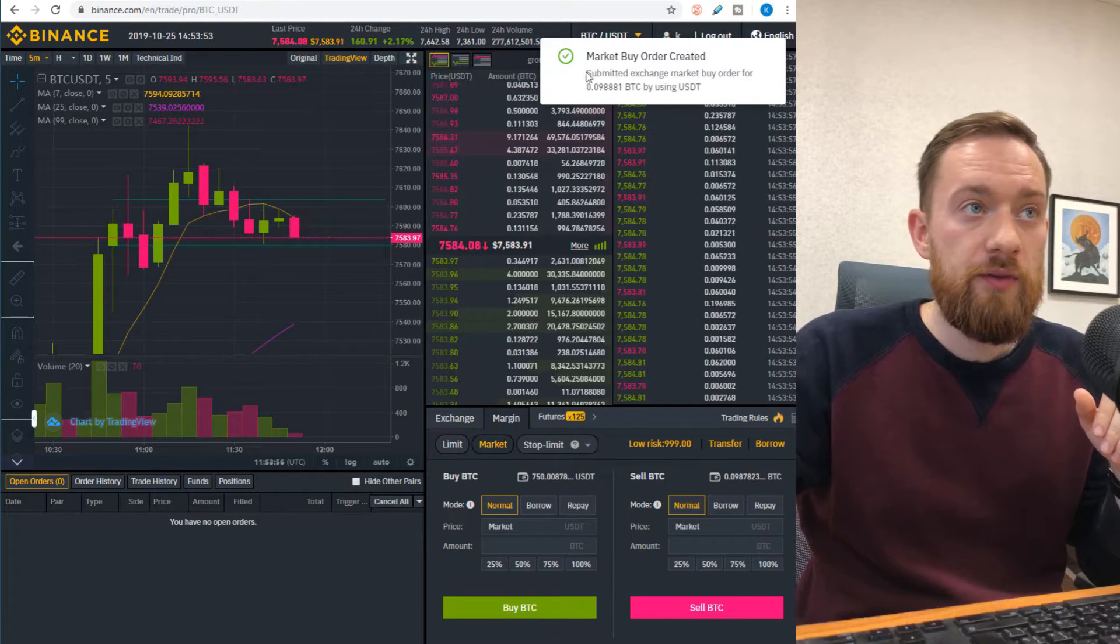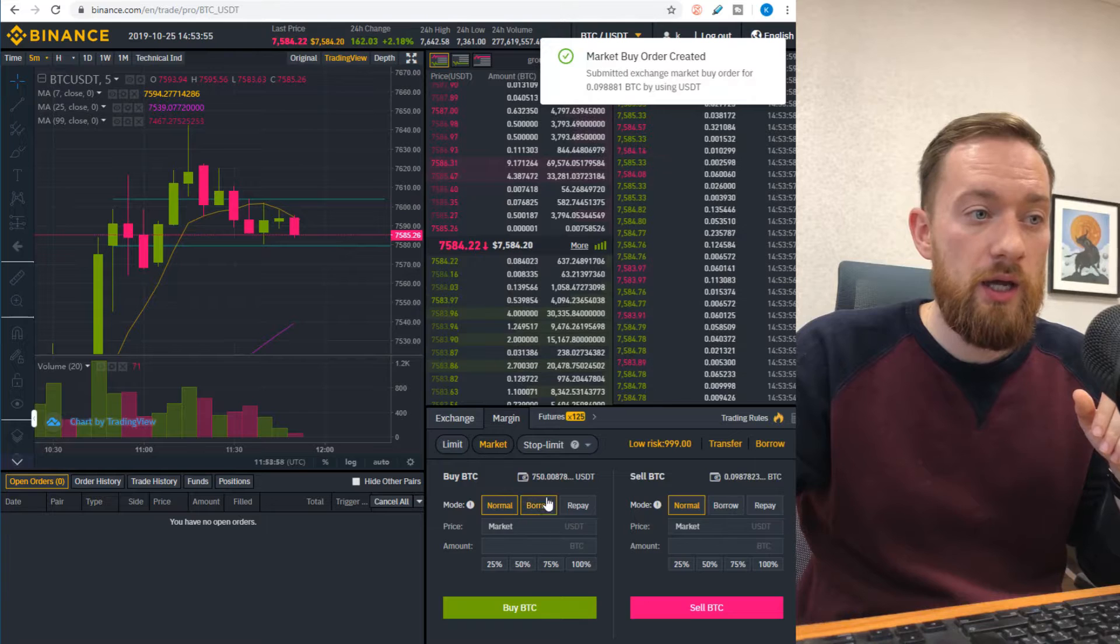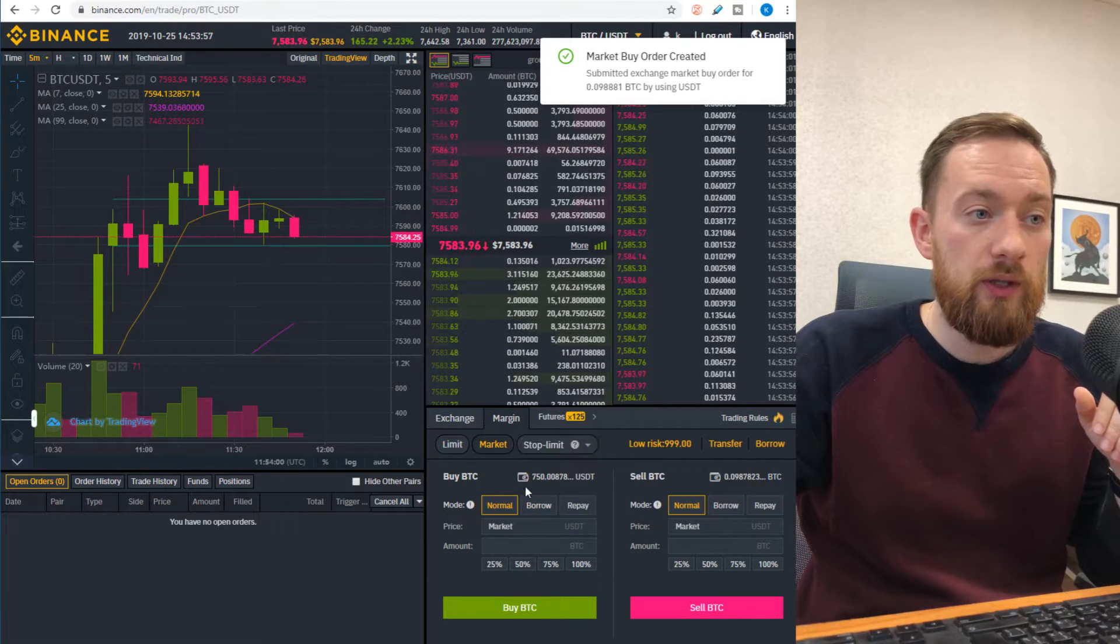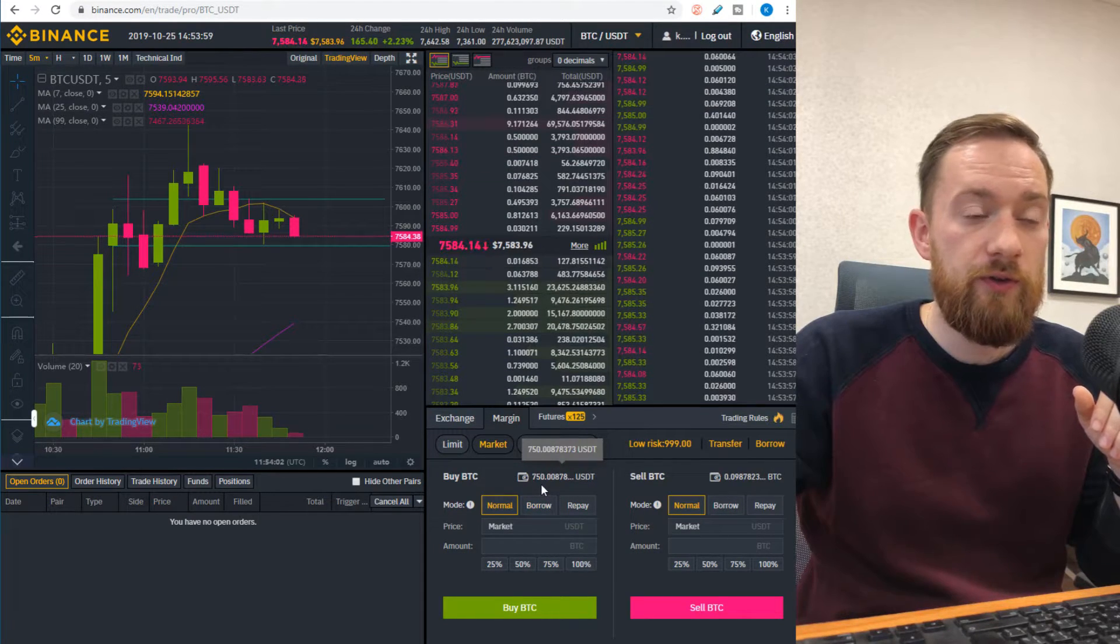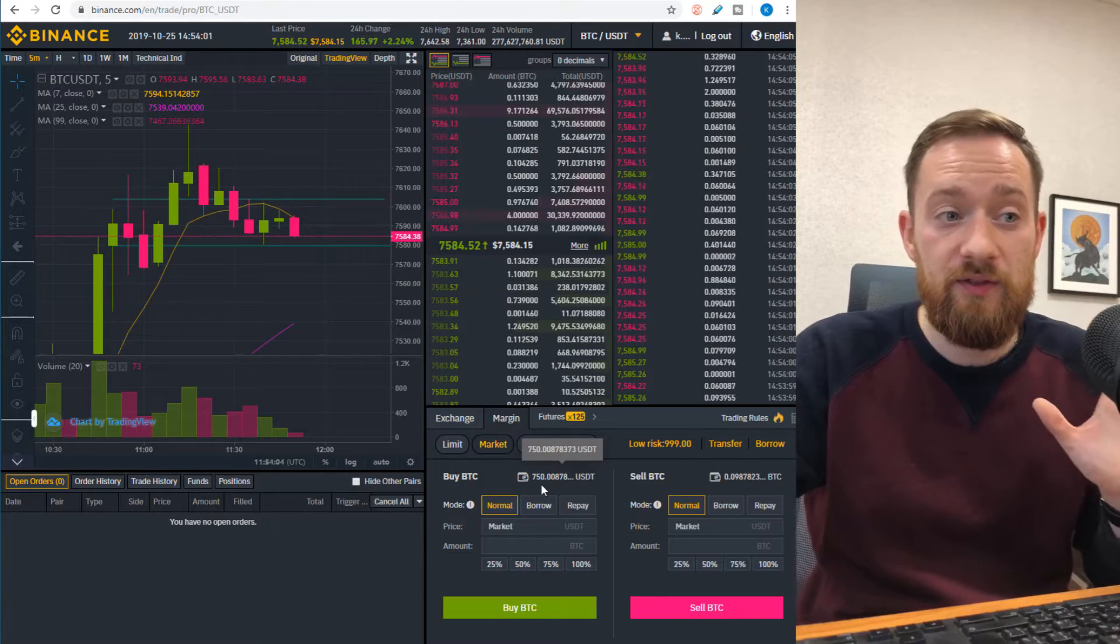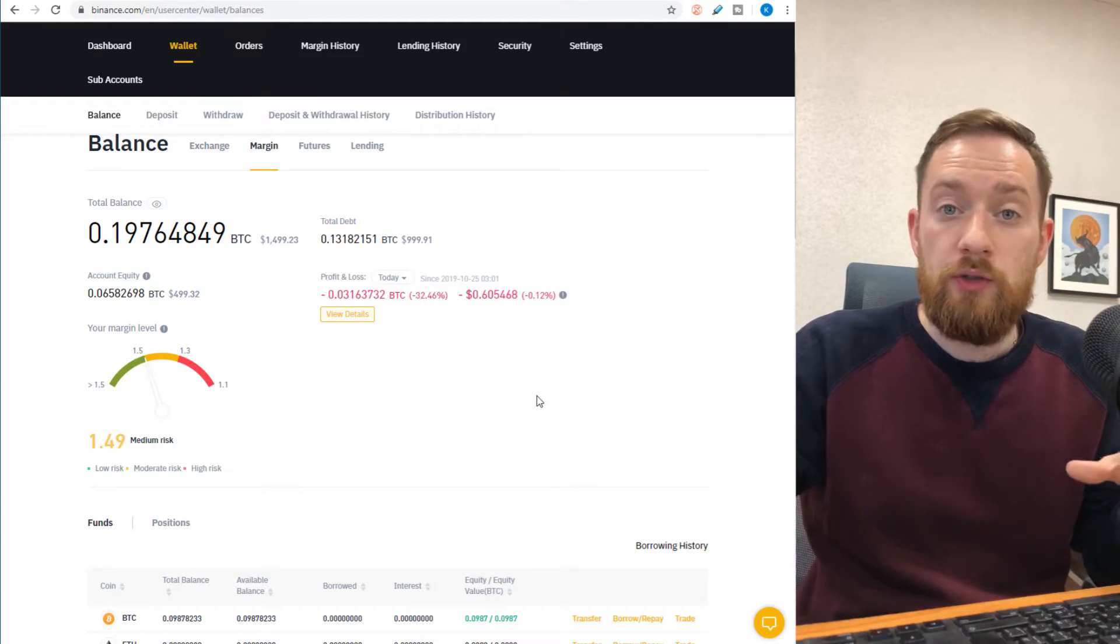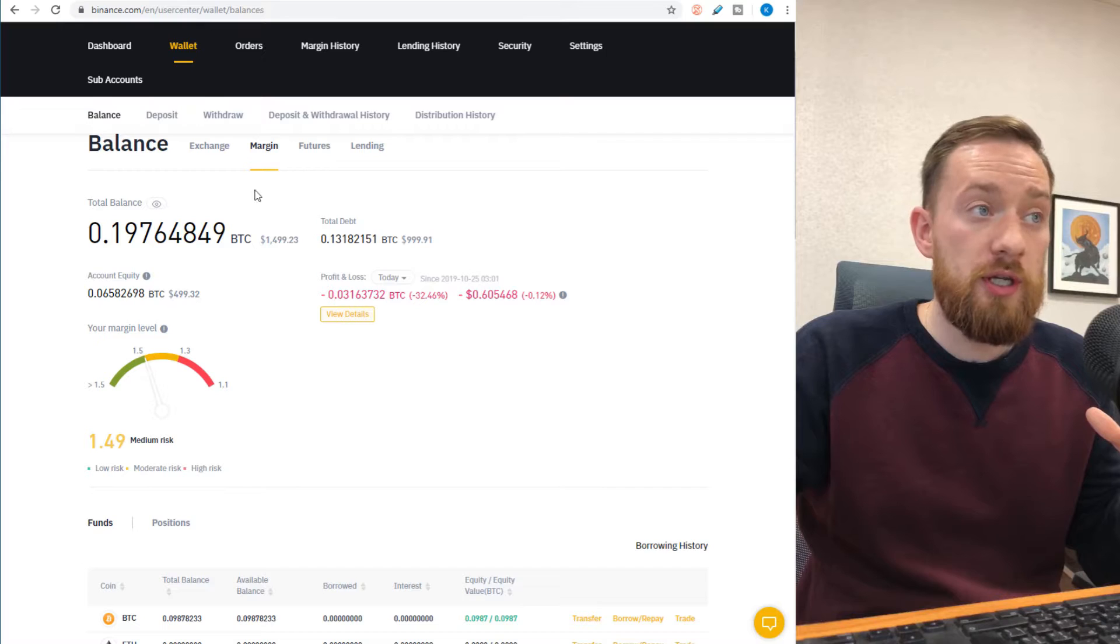You can see that the market order was created and the amount left in our portfolio is 750, so we bought exactly 50%.